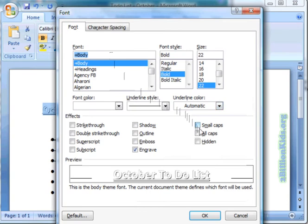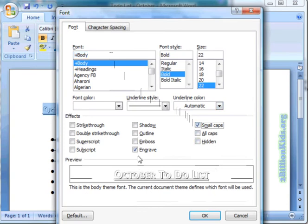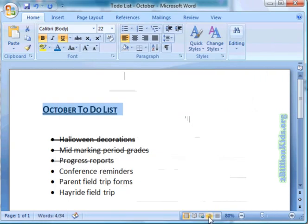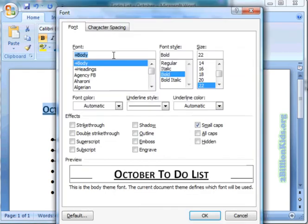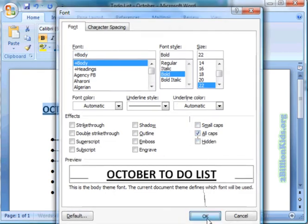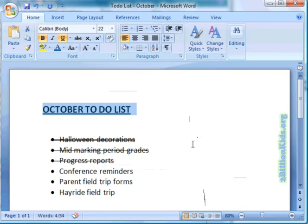Some of the ones that are nice actually are the small caps — sometimes that can come in handy. Let's uncheck engrave. Now all of our letters are capitalized but they are small capitalized. And lastly let's go back and make them all caps. Now they are all capitalized.